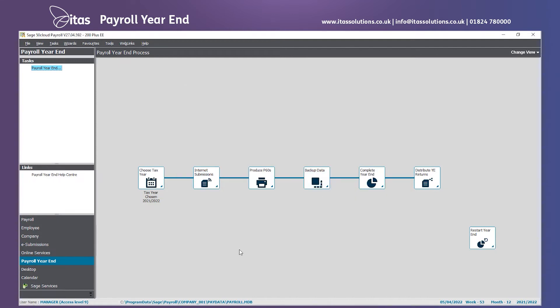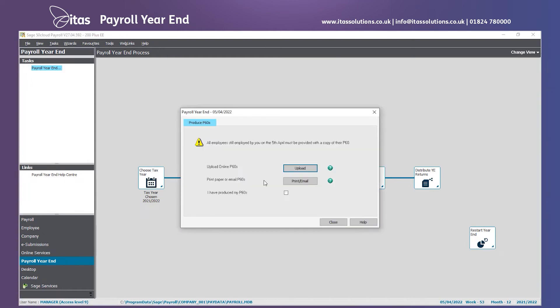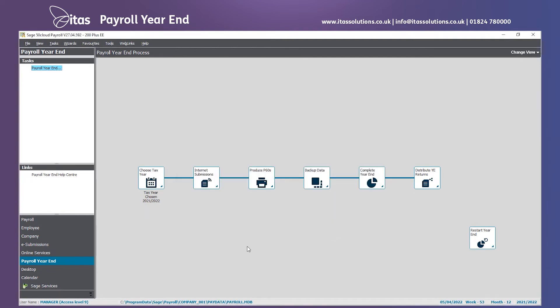Next, we need to produce the P60s. If you're using online payslips, you can upload your P60s online, or you have the option to print or email your P60s. Once this is done, tick to say you've produced your P60s and close the screen.